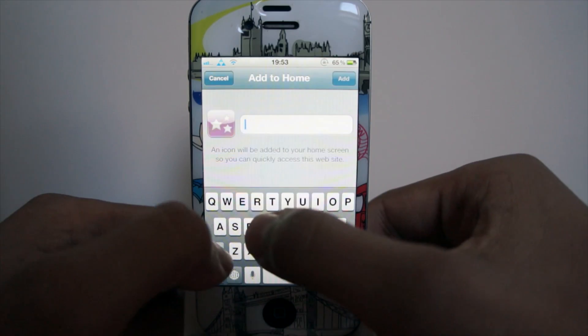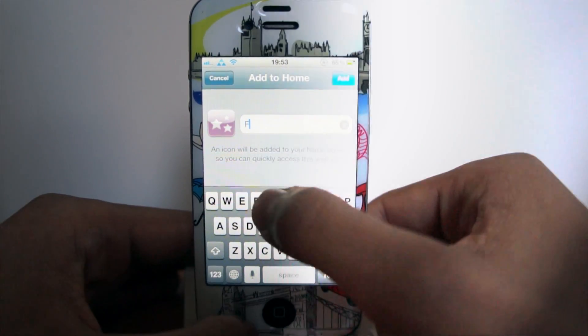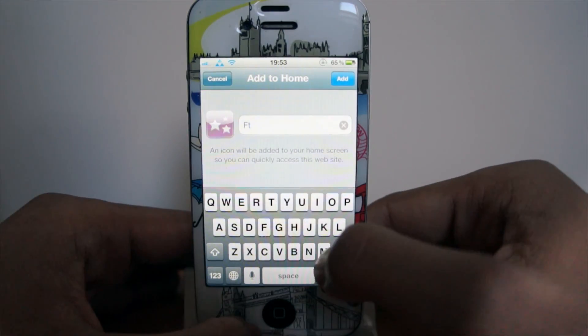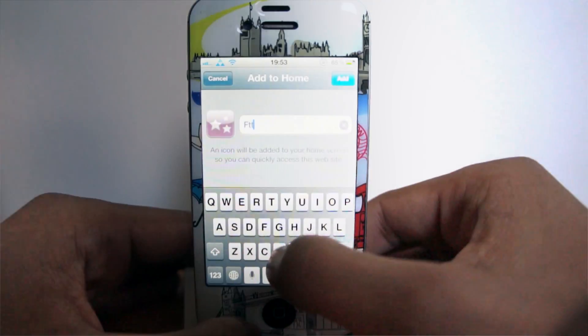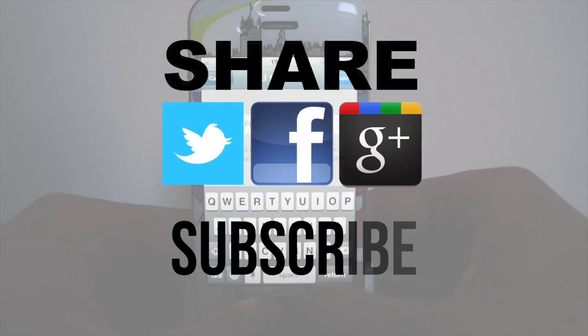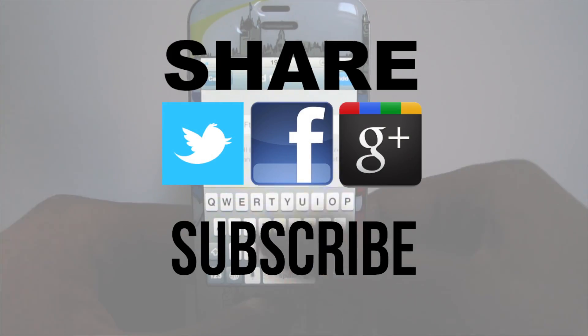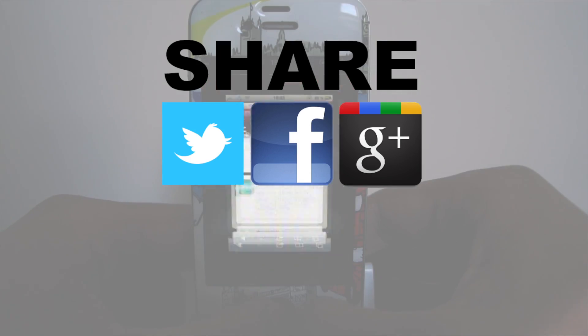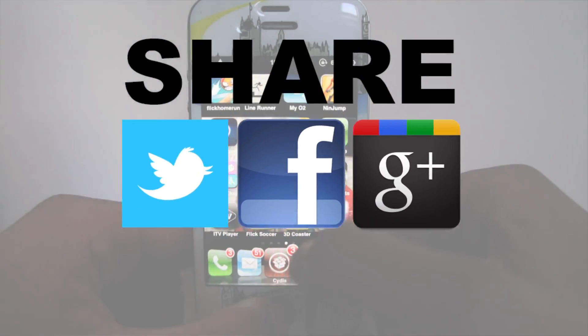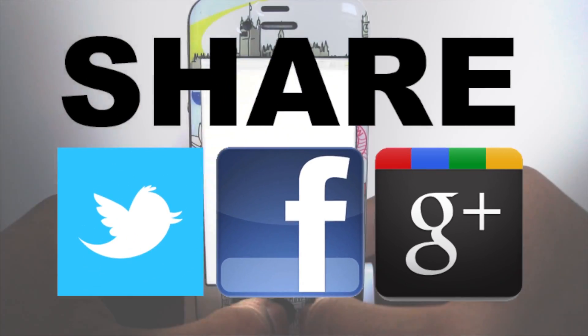So guys if you did like this video make sure you hit that subscribe button, it will help me out a bunch, share this video on your social networks, with your friends and everything like that. And tell me what you think in the comment section, bye bye.